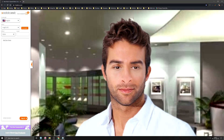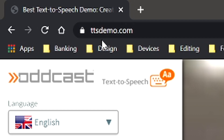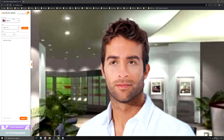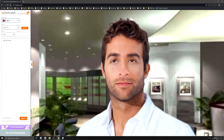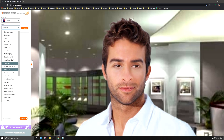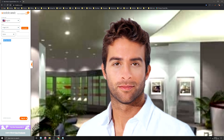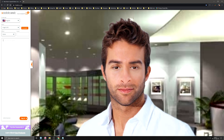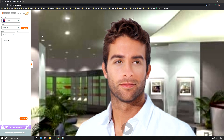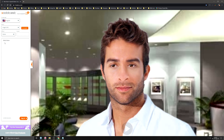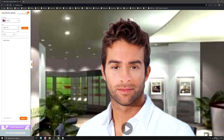If you start by going to the website, the address is ttsdemo.com, and you get this sort of freaky character or a number of freaky characters. You can choose your language and it has variations of that language — male or female voice and slight variations on that. You just type in whatever you want. So if we just say 'hello there'... you see, it sounds a bit weird.